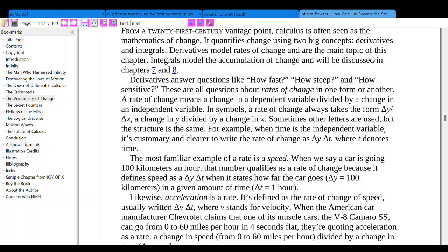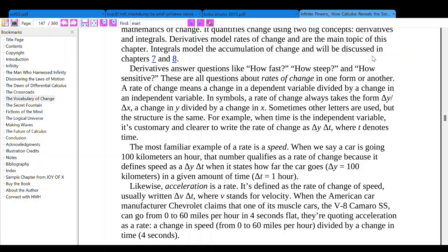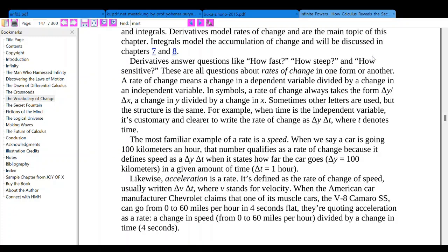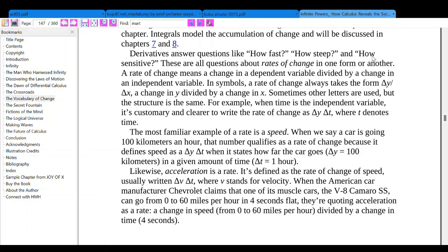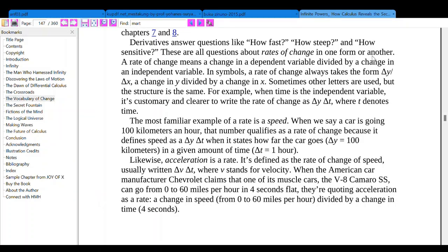These are all questions about rates of change in one form or another. A rate of change means a change in a dependent variable divided by a change in an independent variable. In symbols, a rate of change always takes the form delta y over delta x — a change in y divided by a change in x. Sometimes other letters are used, but the structure is the same.